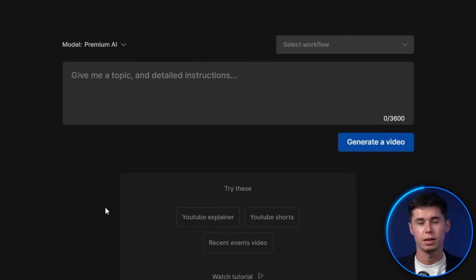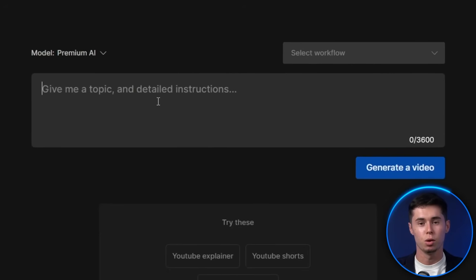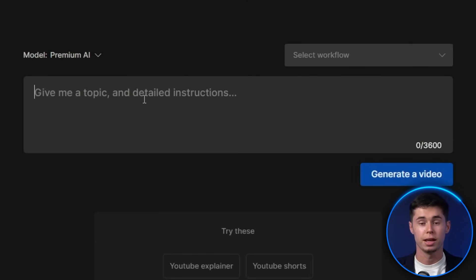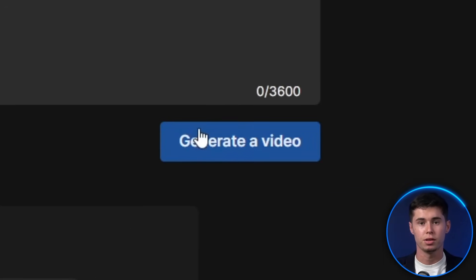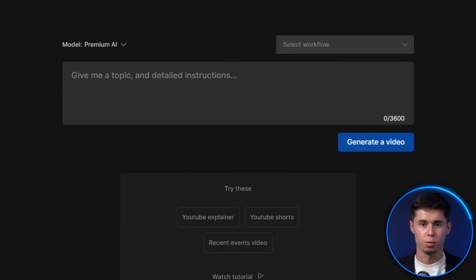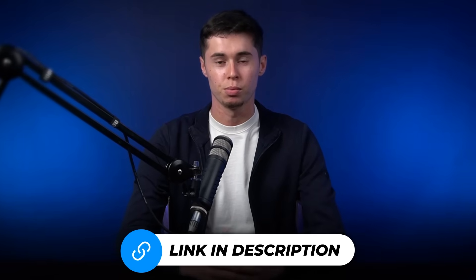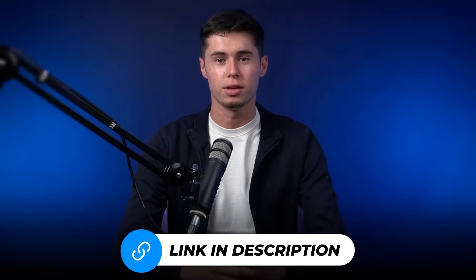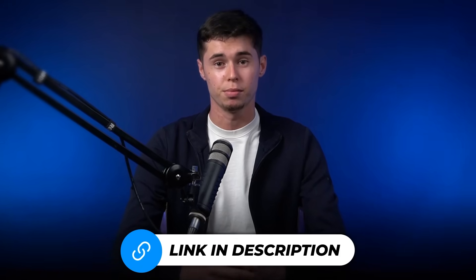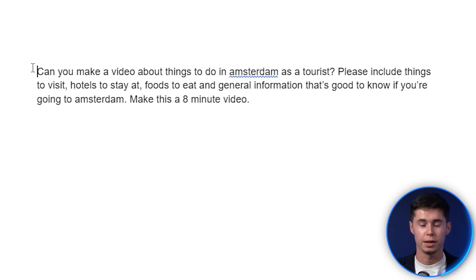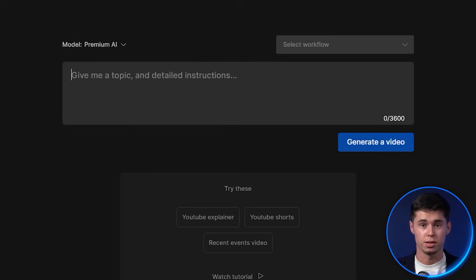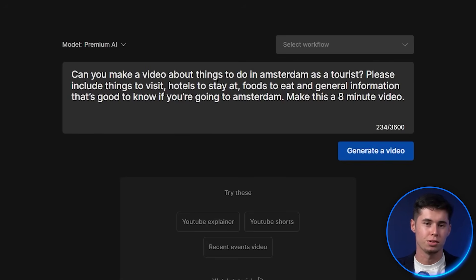Starting off with InVideo AI. InVideo AI is prompt-to-video, meaning all you need to do is tell it what to create, click generate video, and your video will be done. If you want to try this yourself for free, I'll leave my link in the description below, which allows you to sign up for free. In order to do that, you need a prompt — this right here is an example, and it took about one minute to prepare.